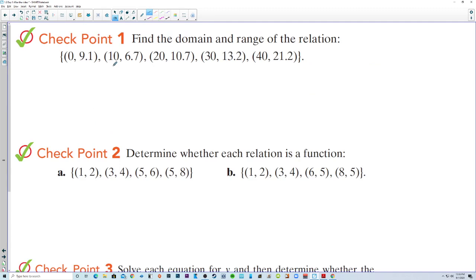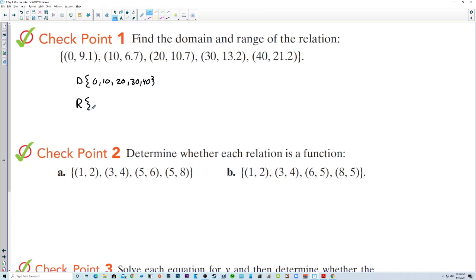Find the domain and range of the relation. The domain — the input x-values — is {0, 10, 20, 30, 40}. The range — the output values — is {9.1, 6.7, 10.7, 13.2, 21.2}.